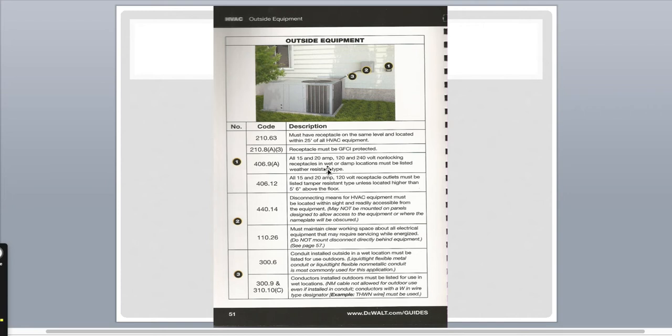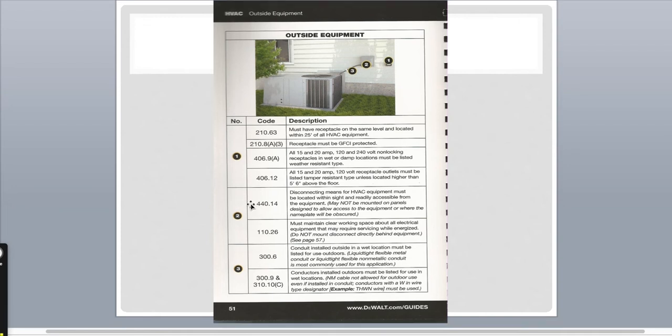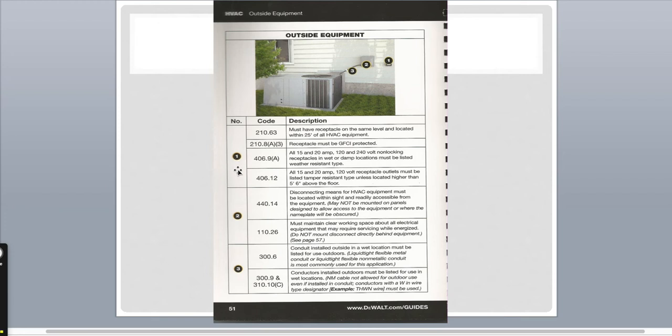You also need GFCI protected, must be listed, amperage and volts must be weather resistant must be listed. Conduit outside in a wet location must be listed for outdoor use. Most of the stuff you know, but if you're doing any of this type of work, it's good to have a little refresher of your clearances, especially your distances, your receptacles.